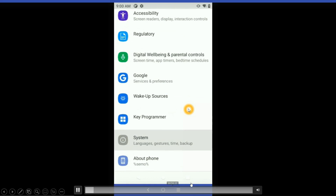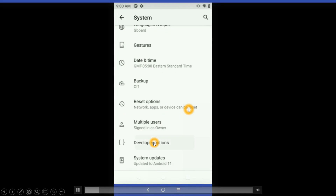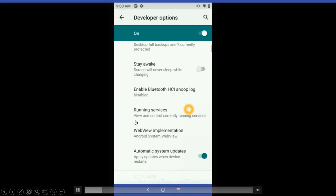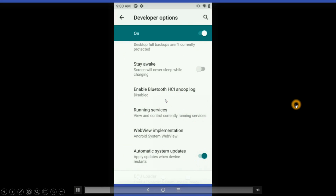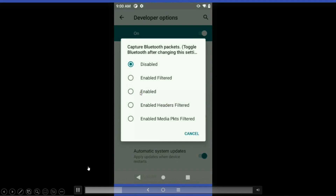After enabling developer options, I am going to developer options and in there you all can see one option: Enable Bluetooth HCI snoop logs. By default this option under developer options will be disabled, so we have to enable it.